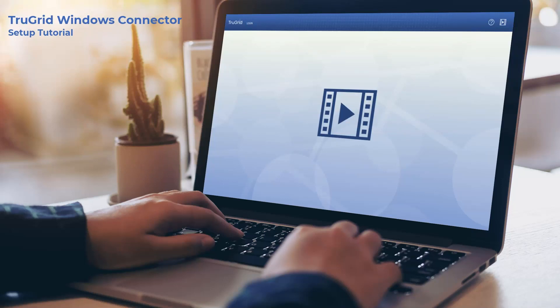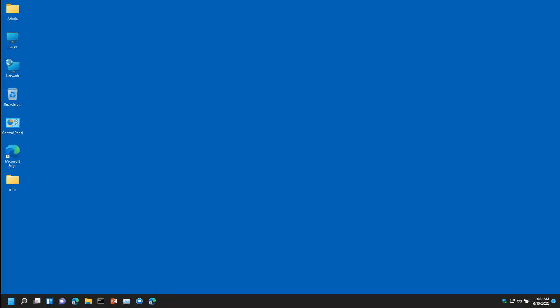Welcome to this tutorial on how to install TrueGrid Windows Connector. TrueGrid Windows Connector works on up-to-date Windows 10 and newer operating systems. You will also need your mobile phone if multi-factor authentication, also known as MFA, is enabled for you.